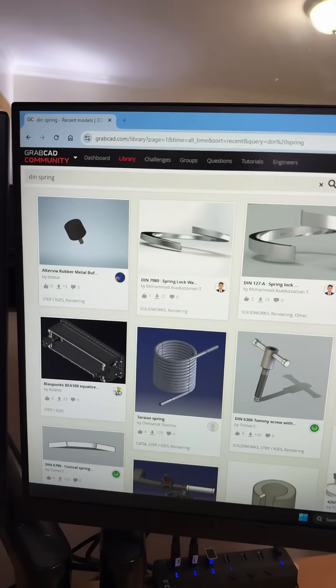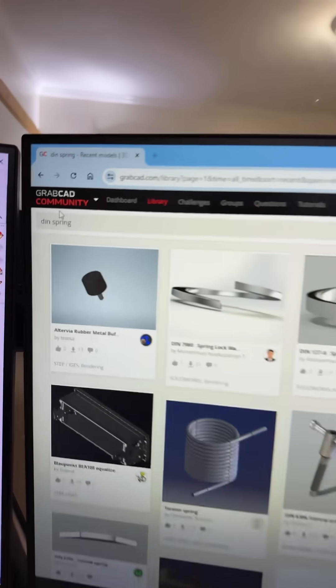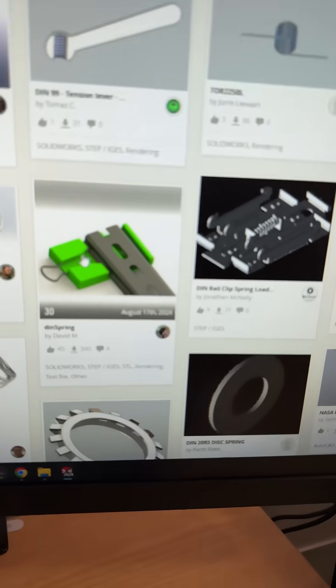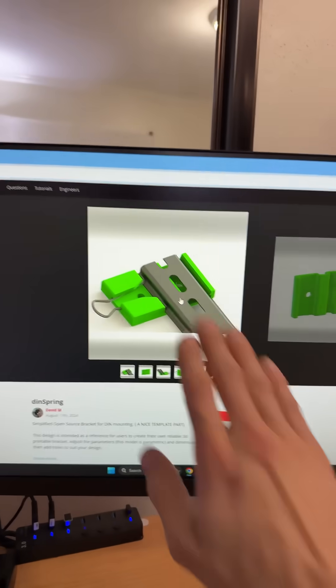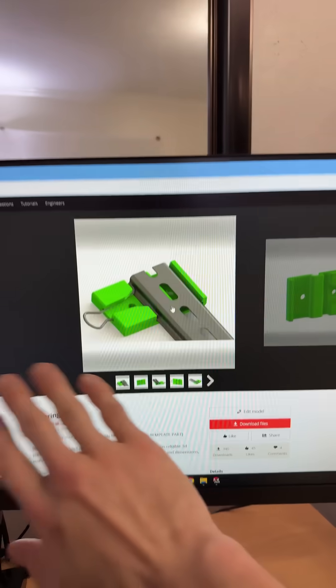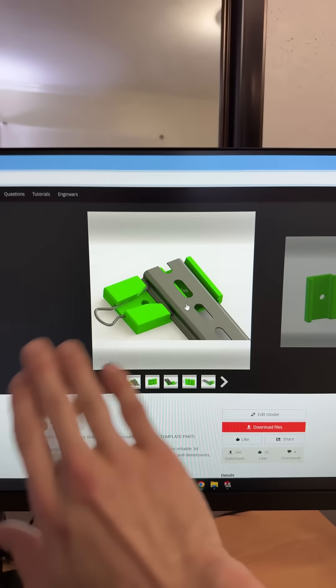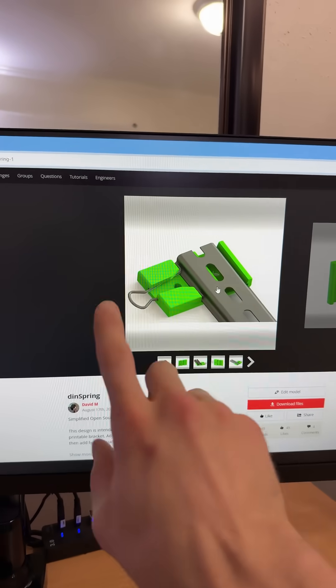Okay, I found it here on GrabCAD. I called it the DIN spring and there it is with the SOLIDWORKS files and STEP file and STL, etc.